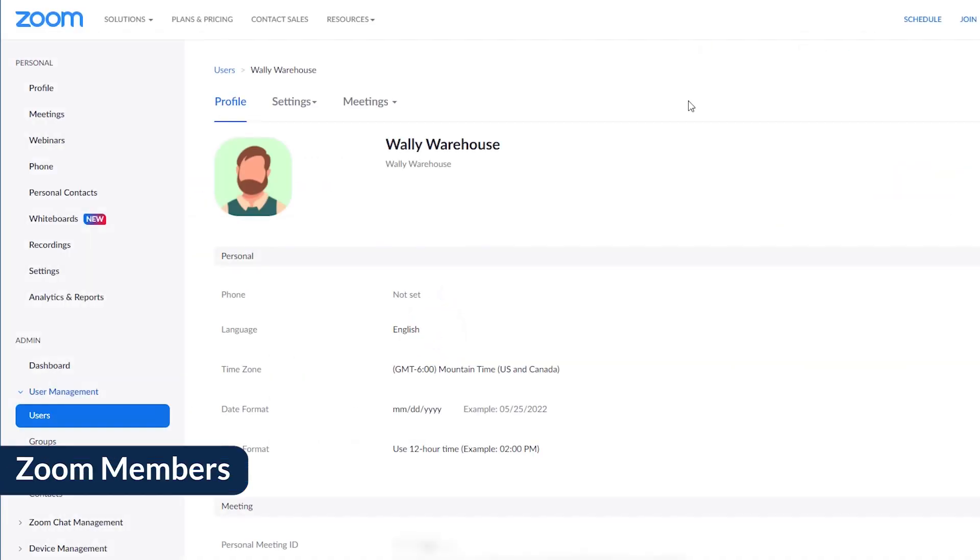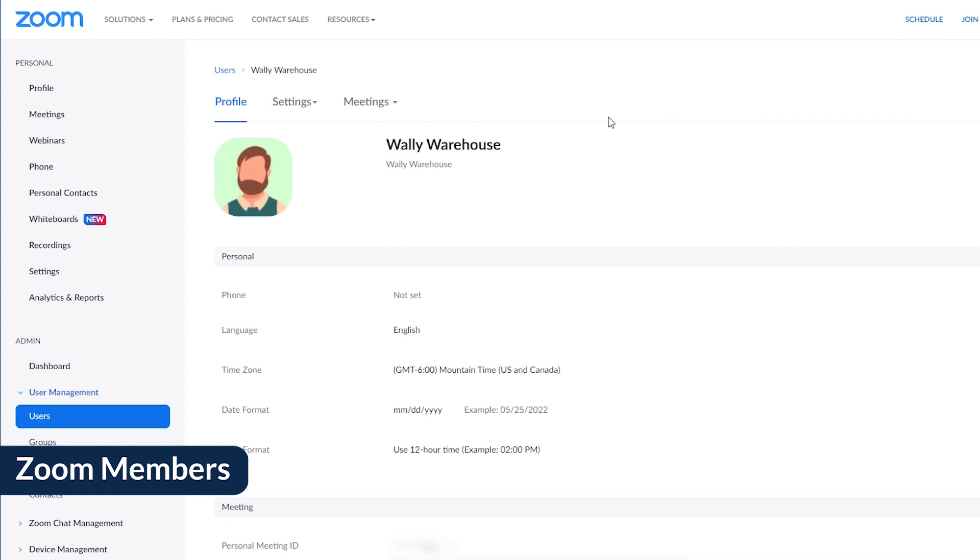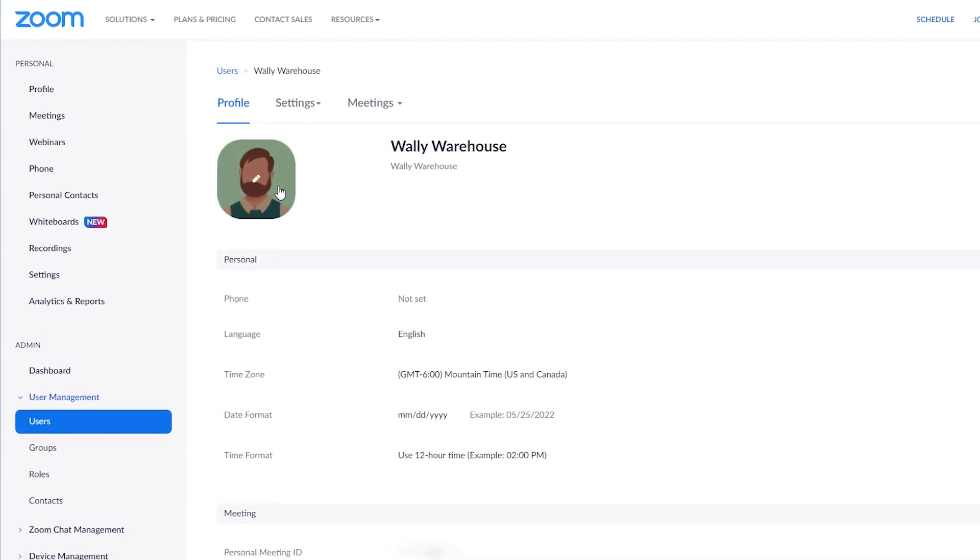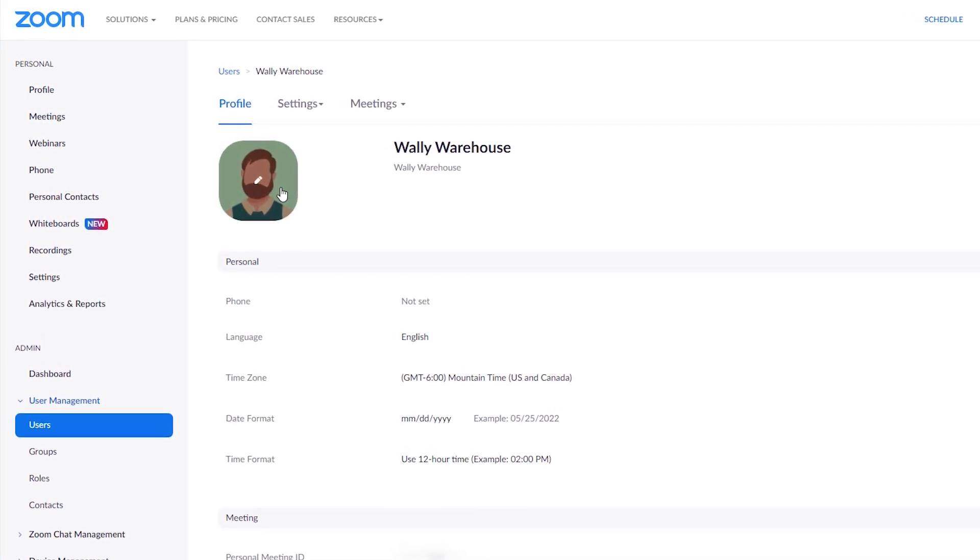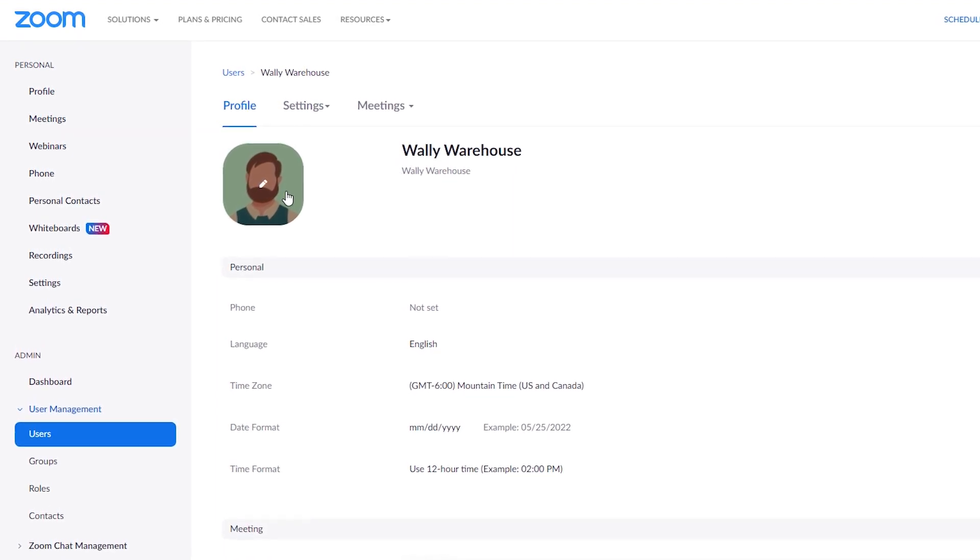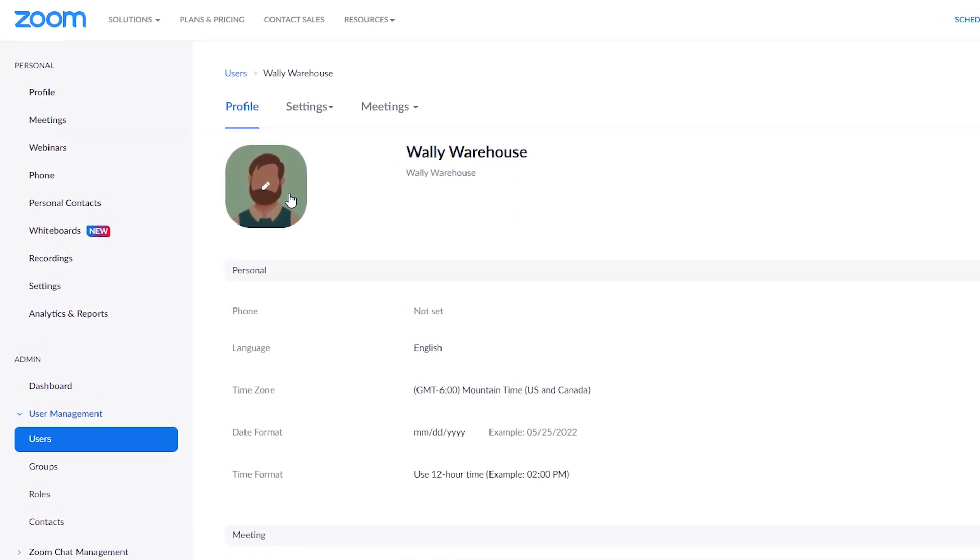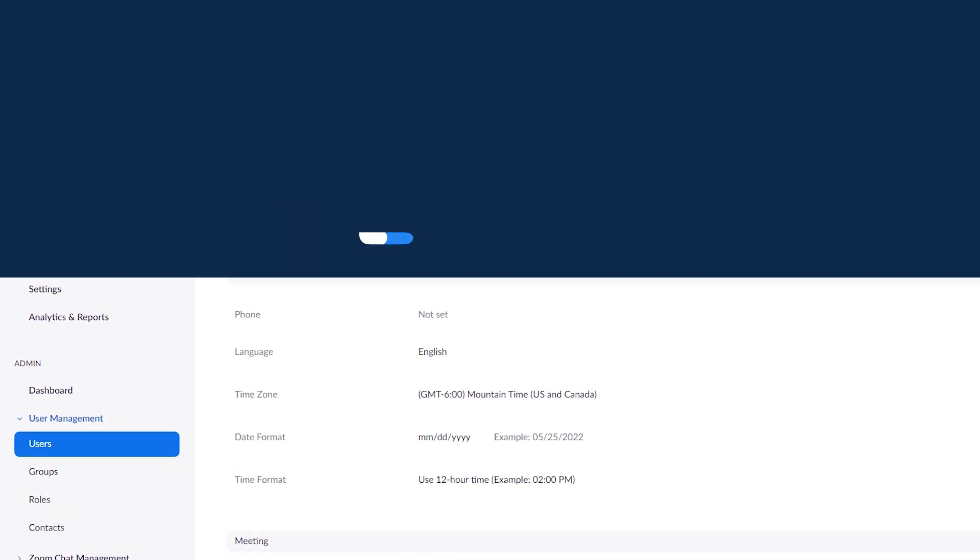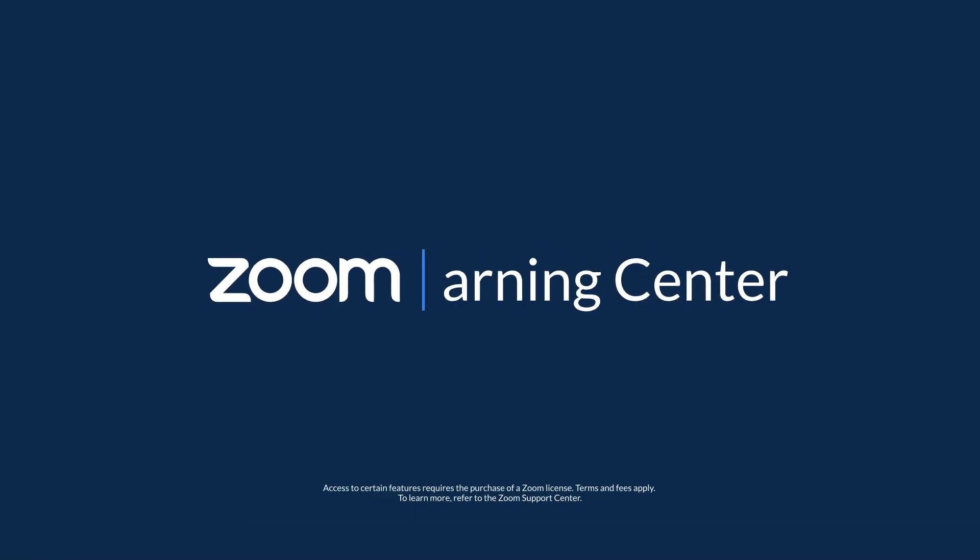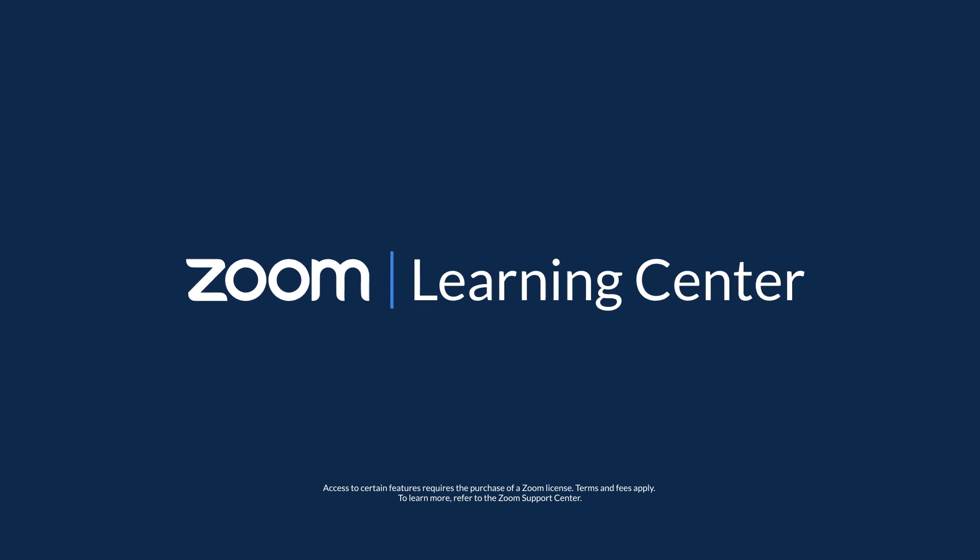Last but not least are members. These are the everyday users on your account. You help members have a great experience on Zoom. Thank you. We couldn't achieve our mission to deliver happiness without you.